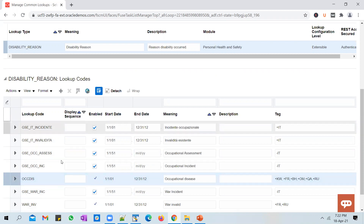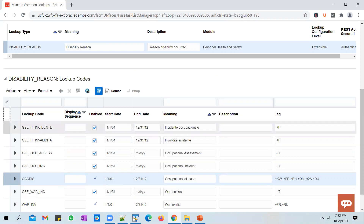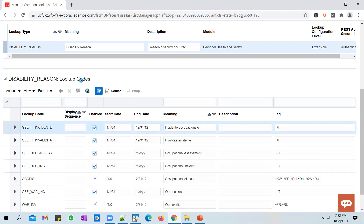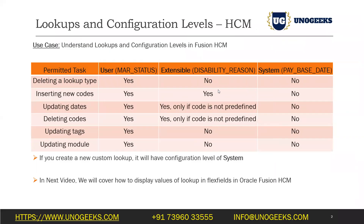The other entries are entered by the client, and they will still be able to delete those. So with Extensible, you can extend it and delete entries you added, but you can't delete the ones given by Oracle. This is how the configuration level of a lookup determines what tasks are permitted on that specific lookup.